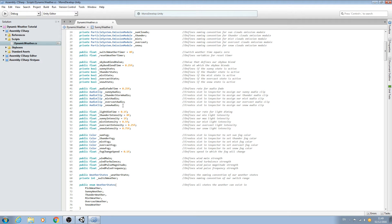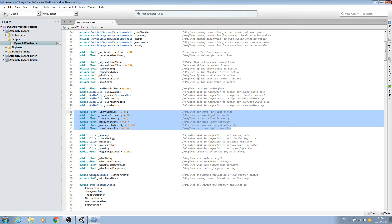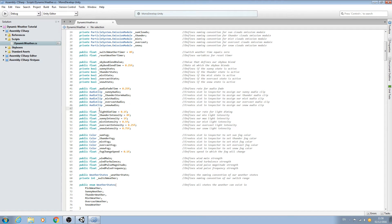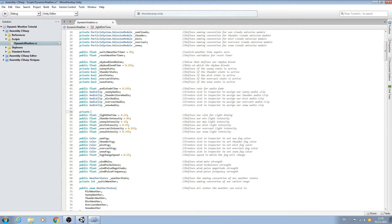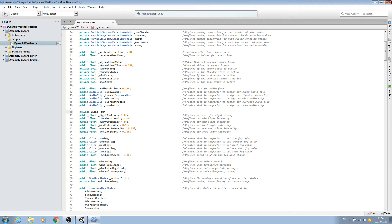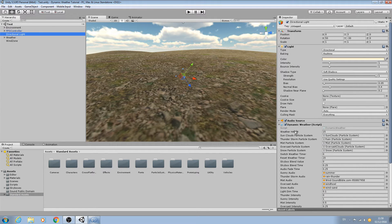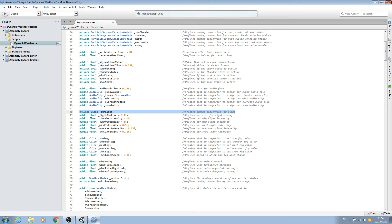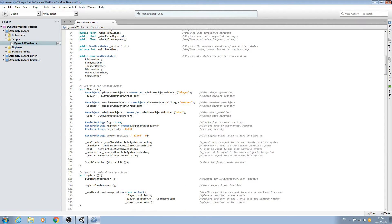I'm going to come to my variables at the top and look for the block where we set the intensity values. At the top we'll add a variable of type private, type light with a capital L, and we'll call it underscore sunlight. In the comments we'll note this creates a naming convention for light, so we can actually access the light on our game object — the directional light where we have the script attached.